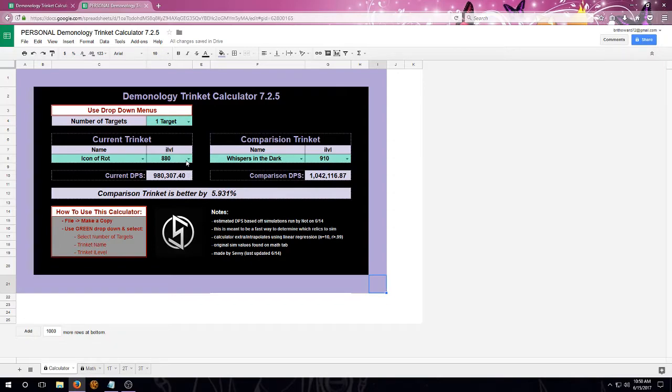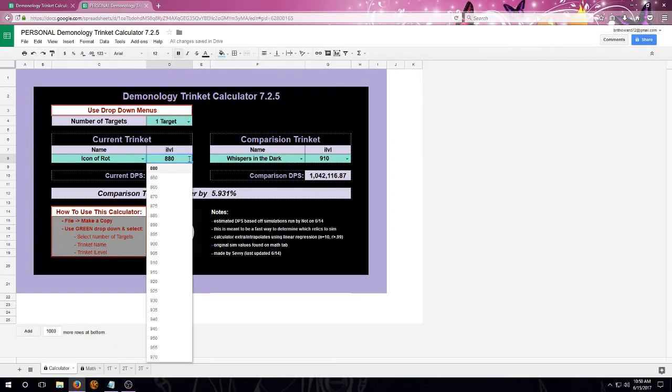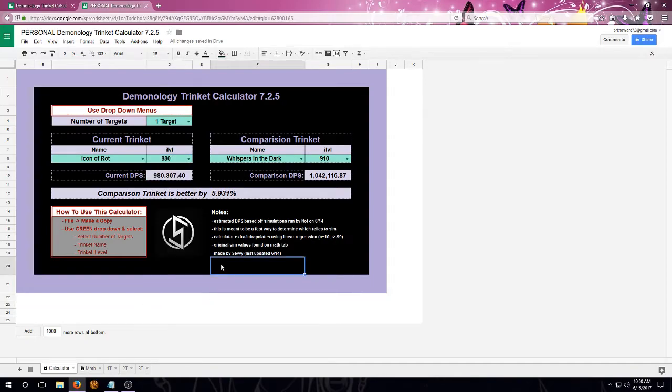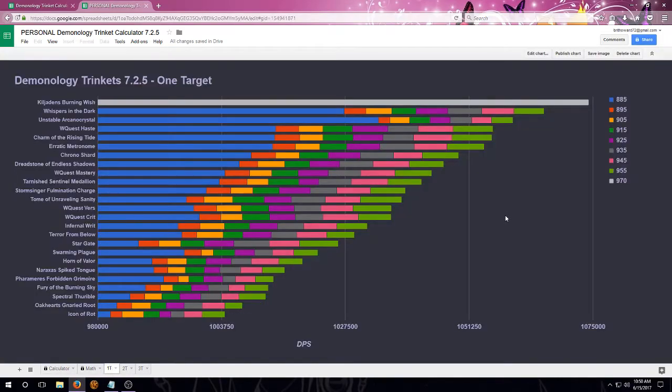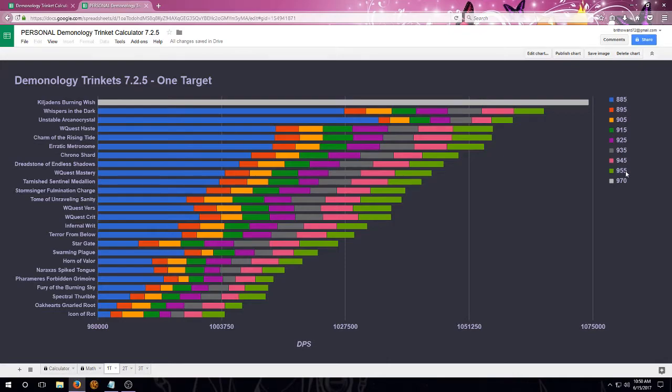Notice that the item level here goes from 860 to 955, whereas if you look at my pretty charts, they are only going by every 10 item levels, starting with 885 and going up to 955. But it also is including the legendary there.